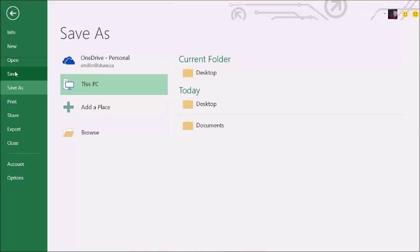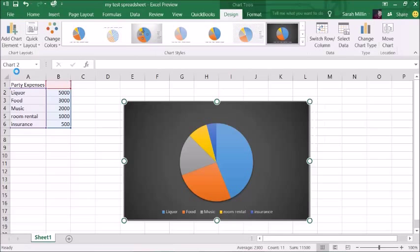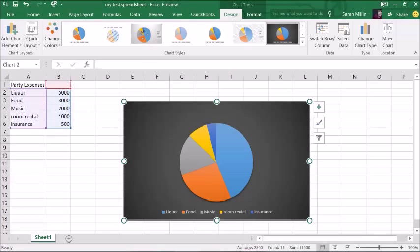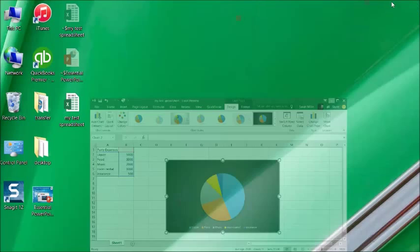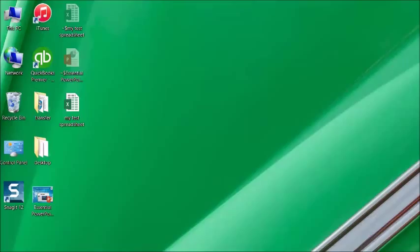So I'm actually going to go back and just click Save. So now we've got our little spreadsheet with its chart, and I'm going to show you the new Outlook.